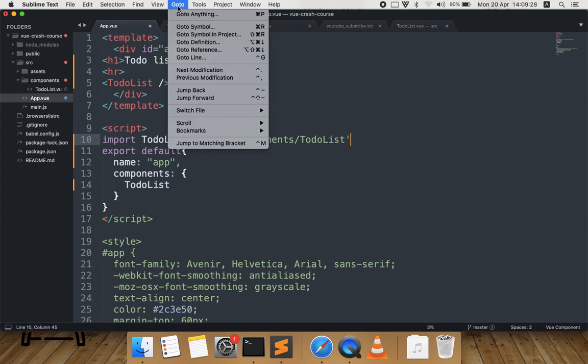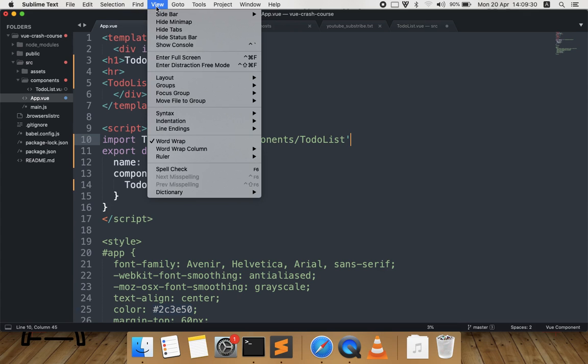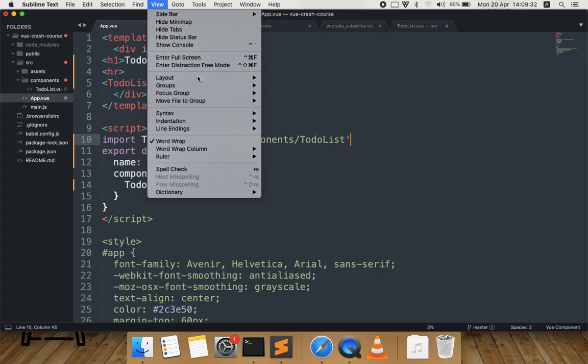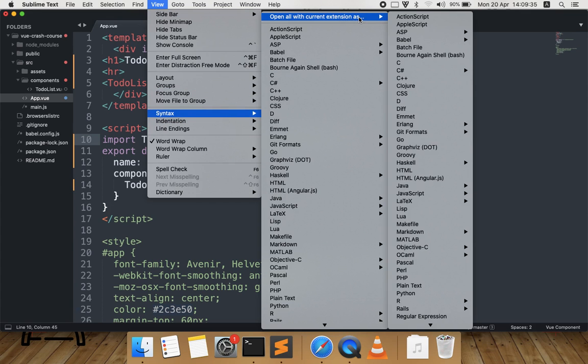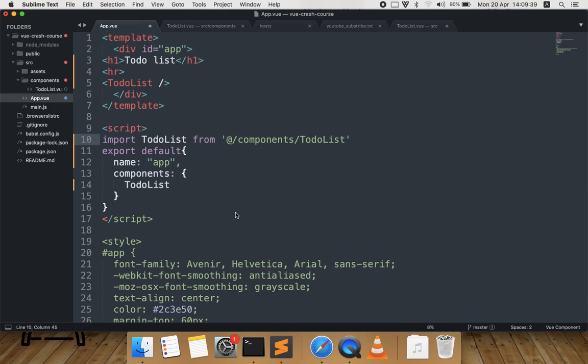So you go to Vue, Vue Syntax, Open All with Current Extension As, and you select Vue Component. That's it, thanks for watching.